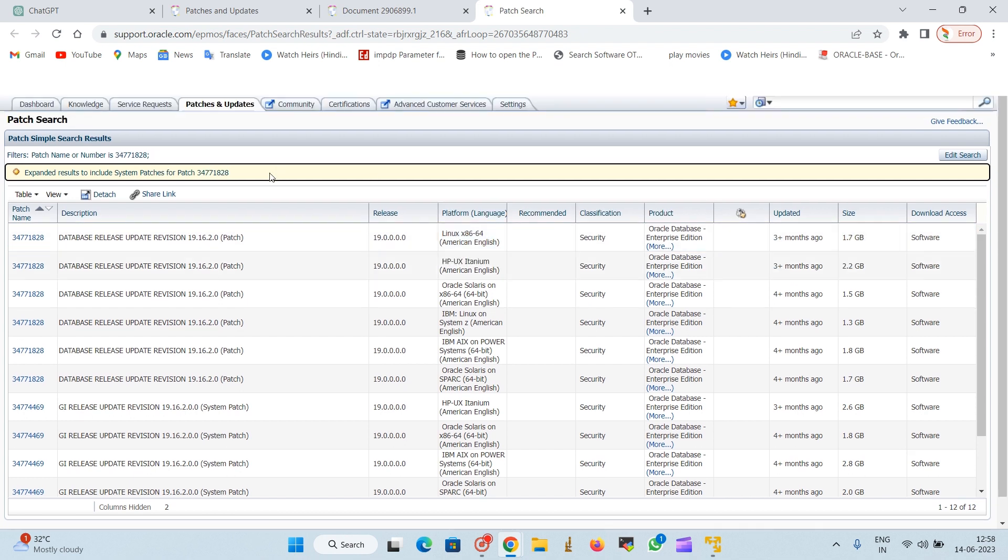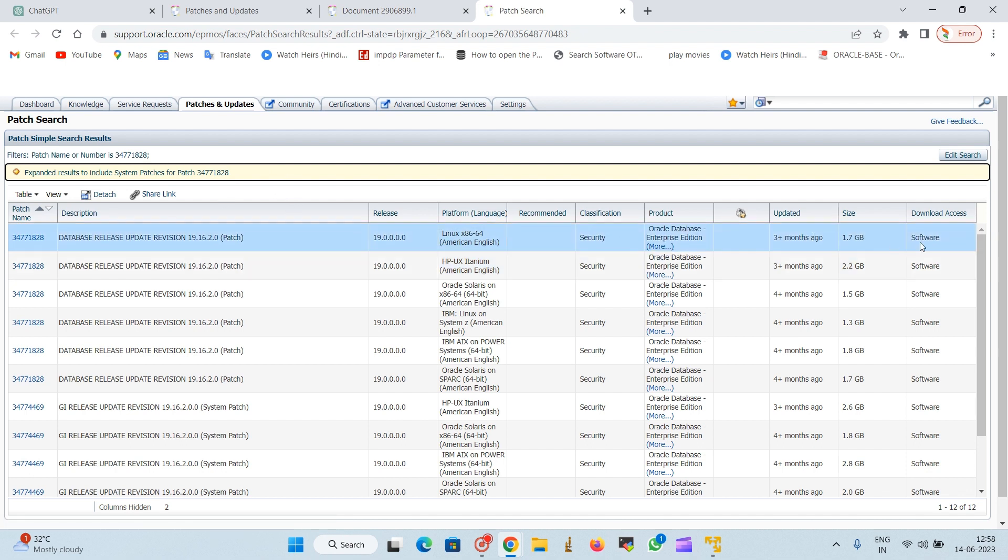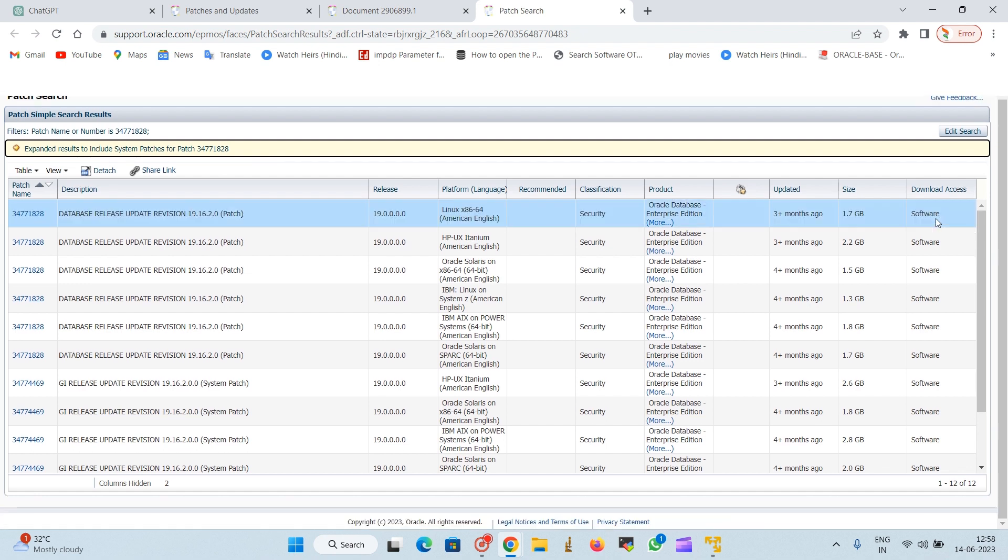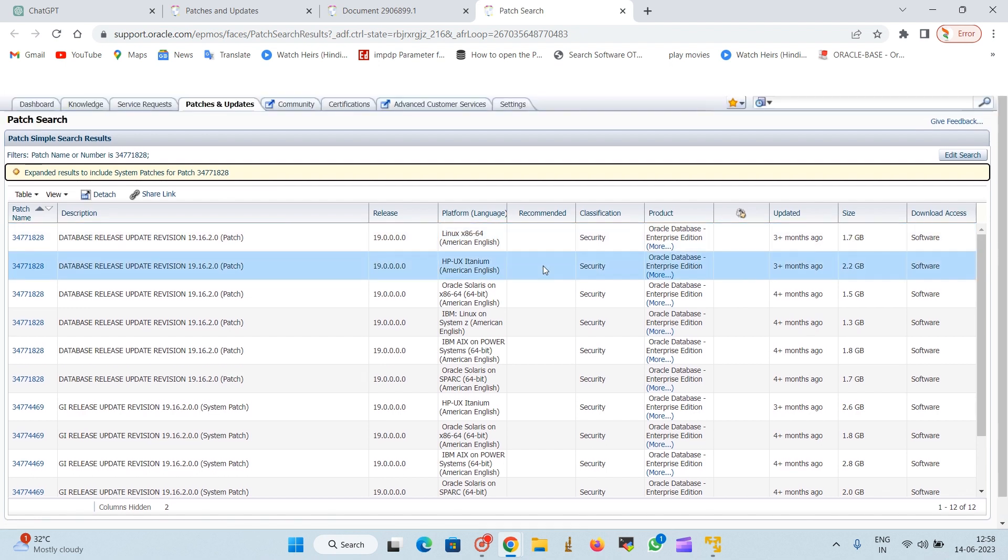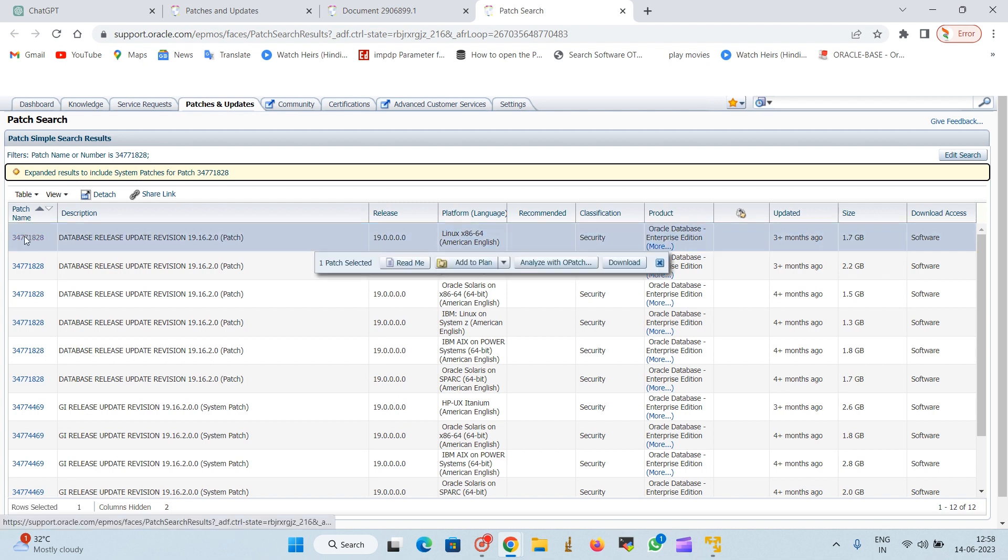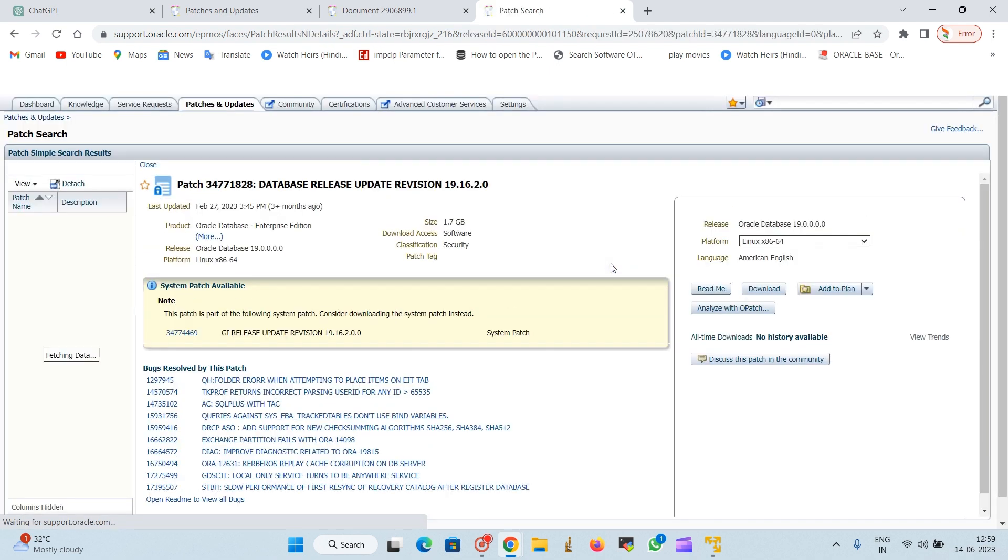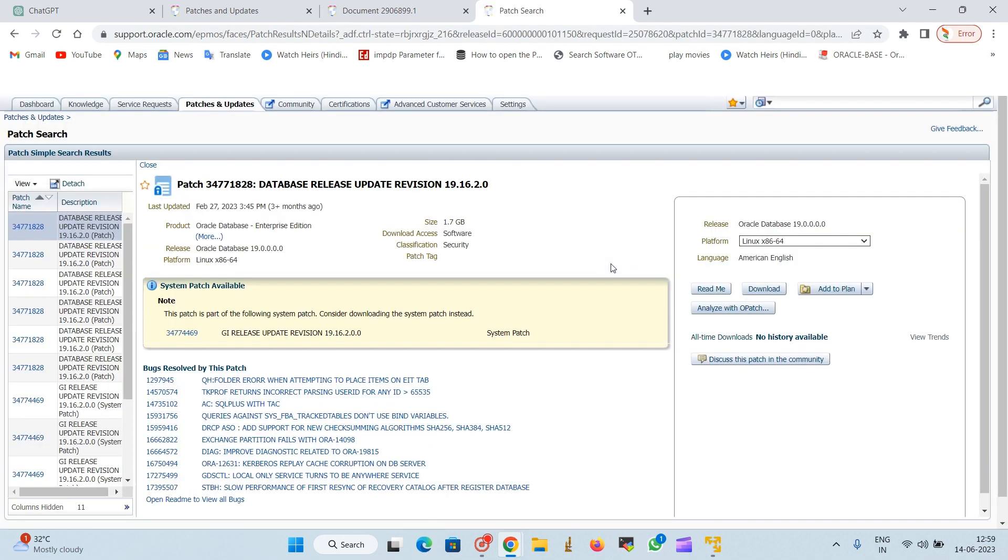We will choose the first one for Linux x86 64-bit. This will come around 1.7 GB. This is the security update for Linux. If you want to download for another platform, you can see all the distros like HP, Windows as well.